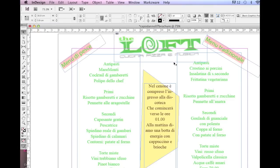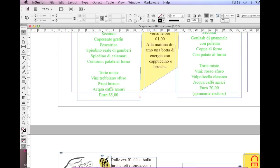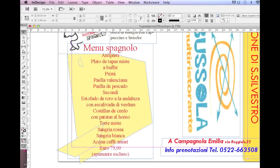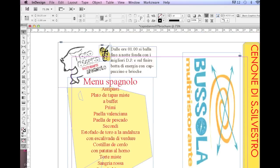Well, there you have it. Look at that. This .pub file is now in InDesign, ready for us to use. Like you see, all the colors, fonts, images. Great!